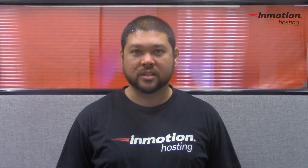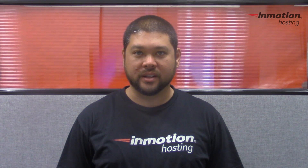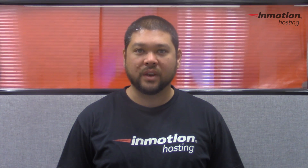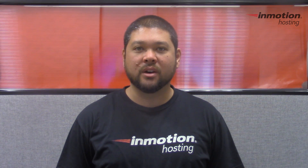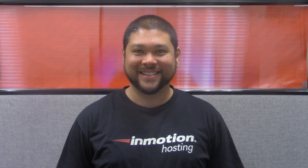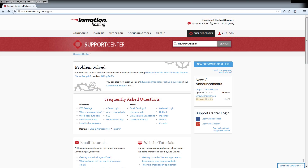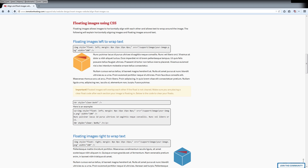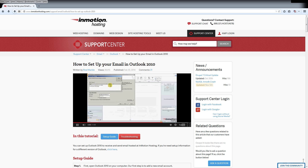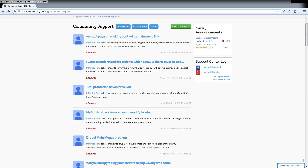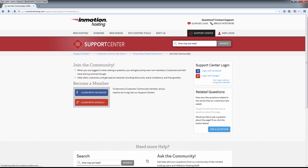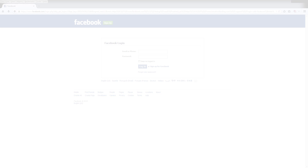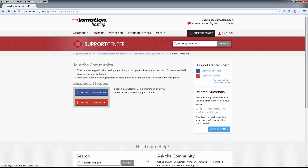Thank you for joining us for another video in our cPanel series. Feel free to like this video or comment below so we can bring you more great videos in the future. Did you know the InMotion Hosting Support Center has thousands of articles, pictures, and video tutorials to help you with your web hosting questions? It's something for everyone from beginners to experts. Join our community and sign up with your Facebook or Google Plus for free swag, prizes, and discounts.